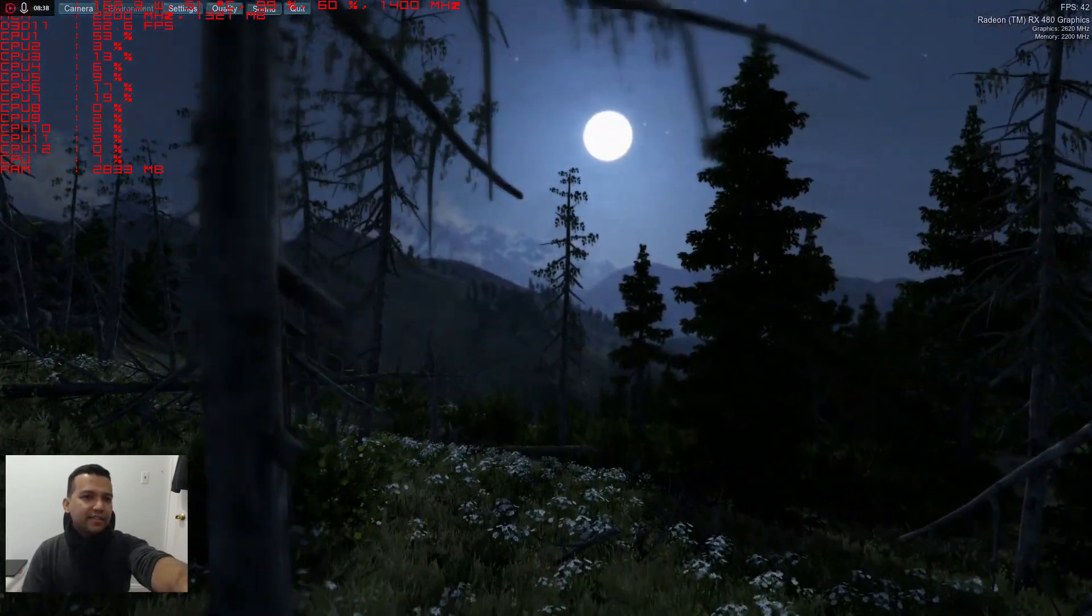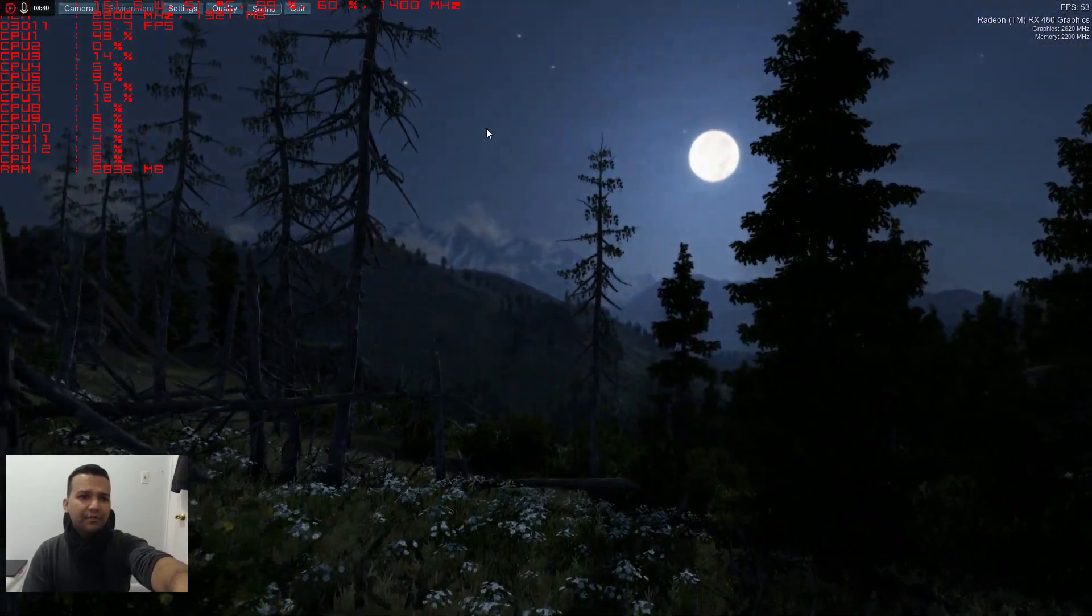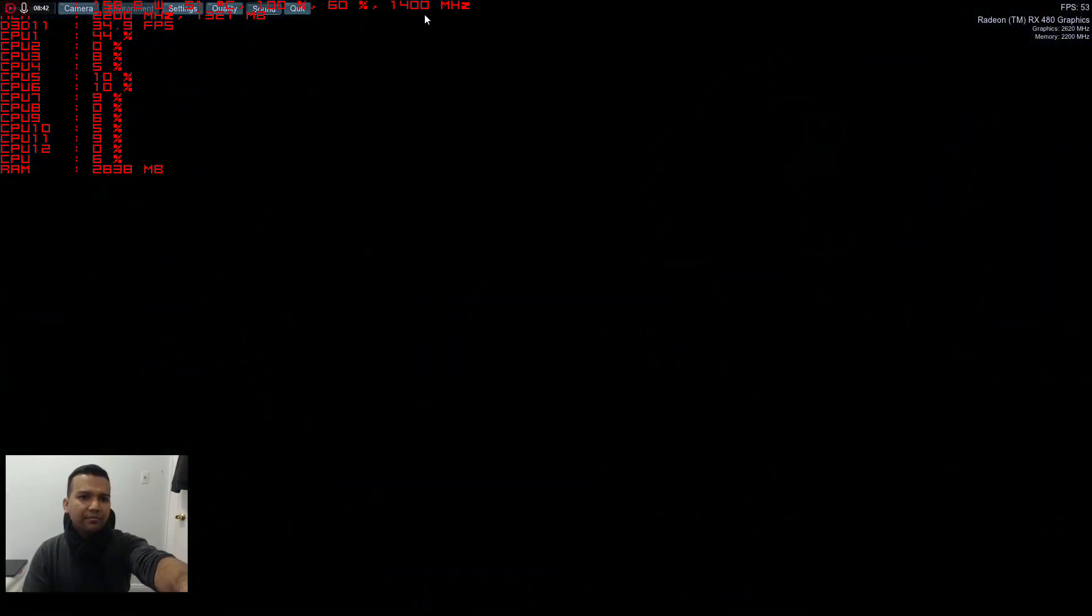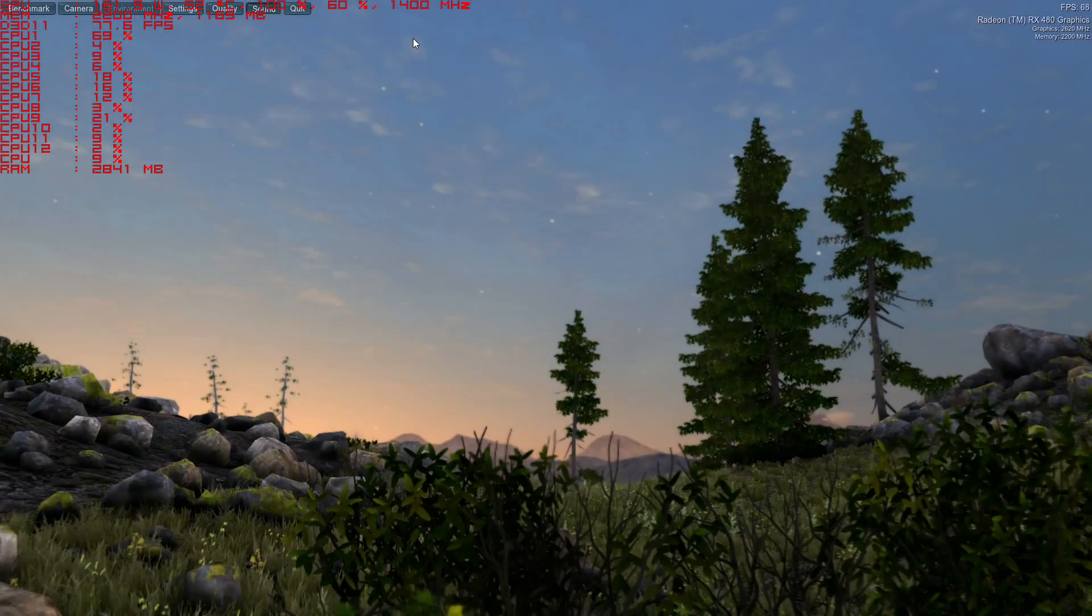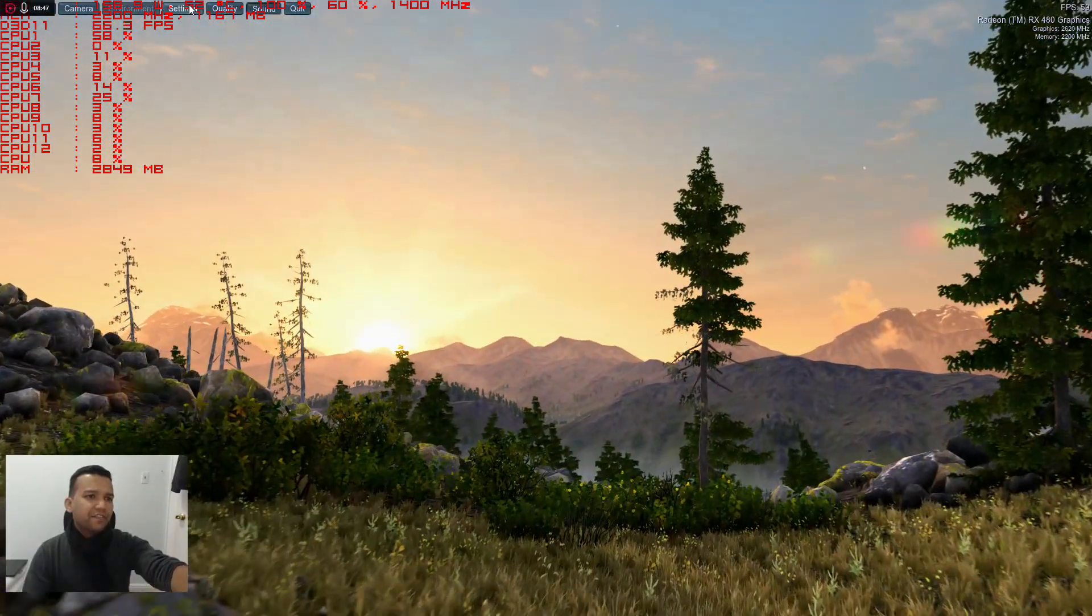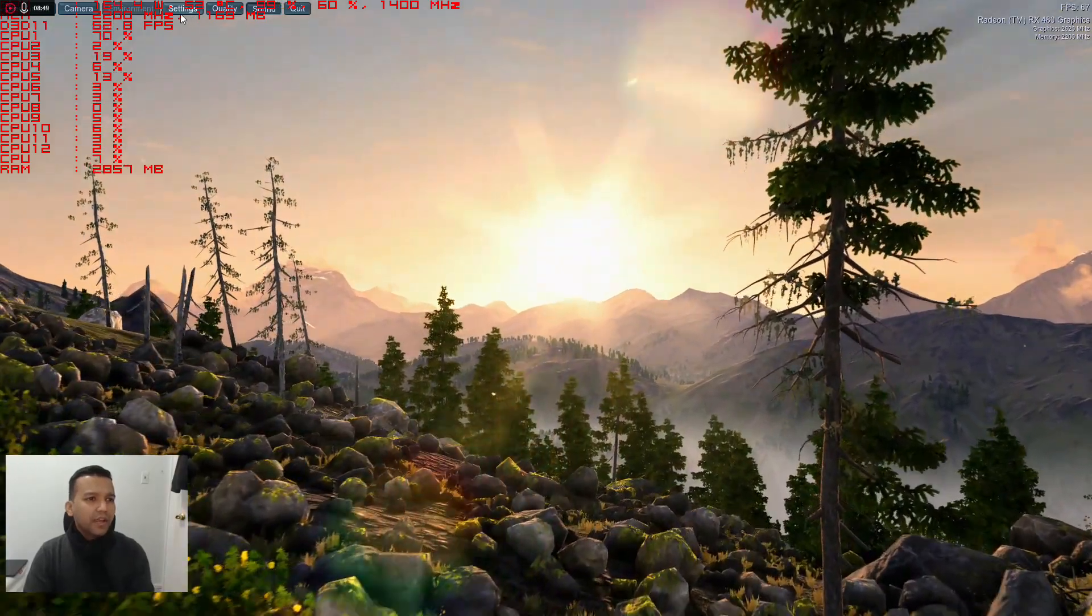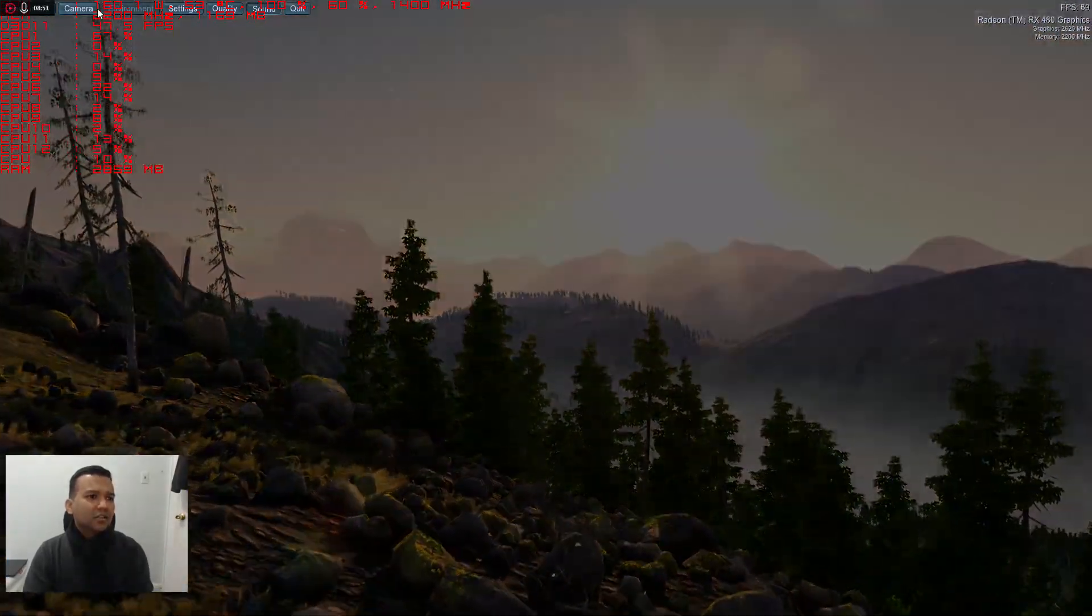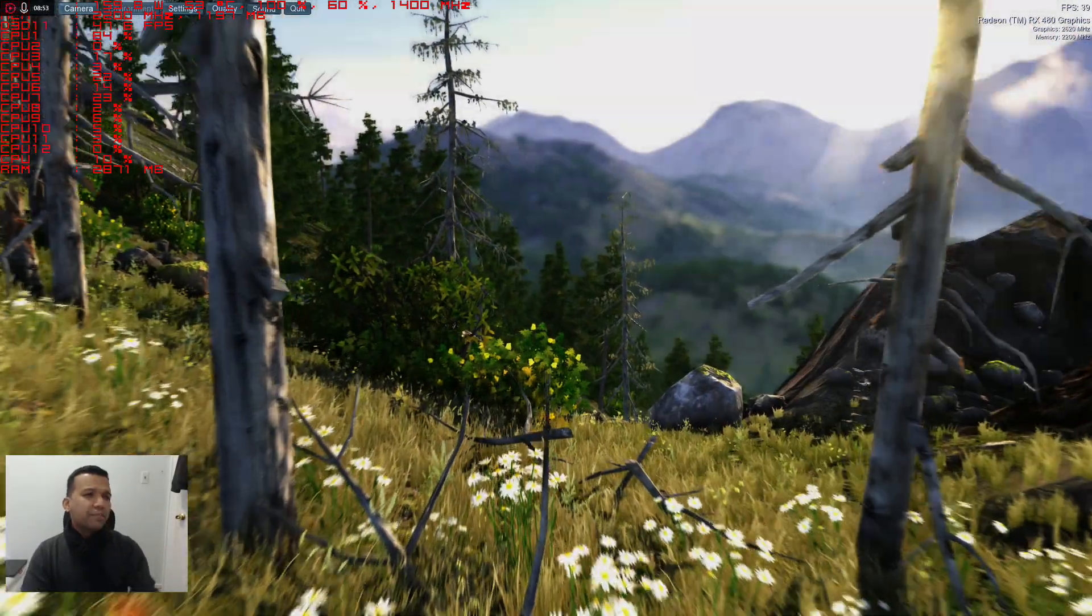You guys can see 1400 megahertz right up there, okay, right top here, and then you guys can see the temperature - right now 50, 52, okay. And the bottom here is like 160 frames jumping over there.